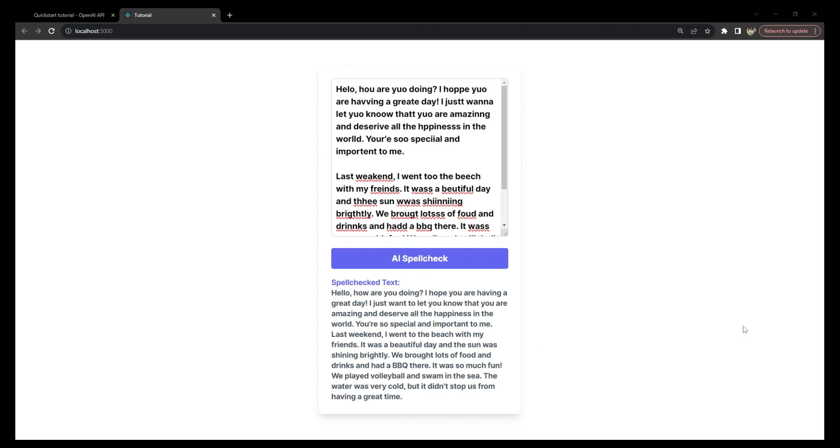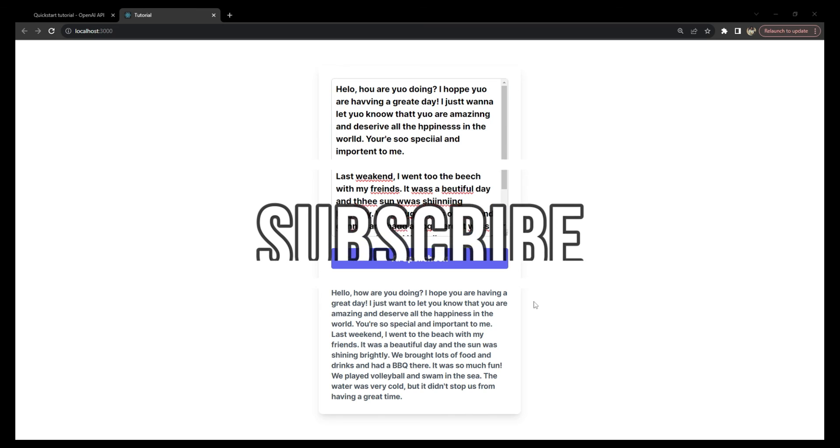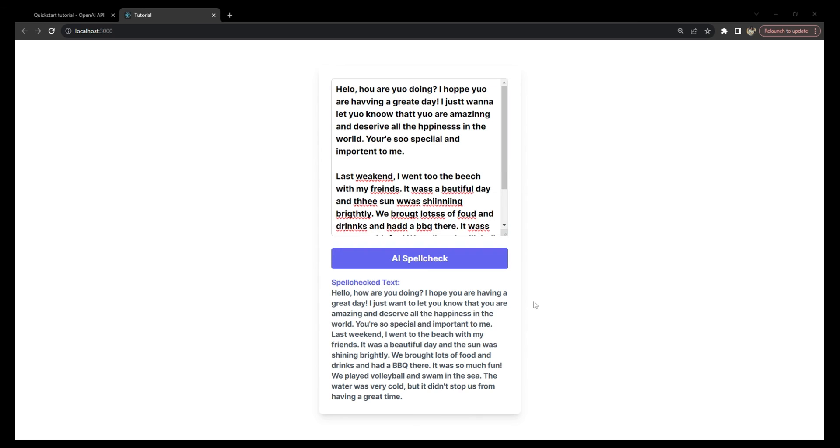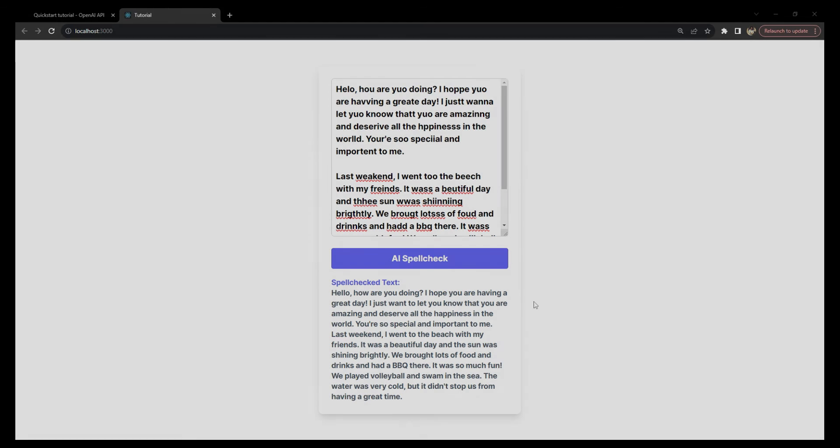And that concludes our tutorial on creating an AI-powered spell checker with React and the ChatGPT API. If you found this tutorial helpful, then please give the video a like and share your thoughts or questions in the comments section. Remember, the essence of coding lies in solving problems and innovating. Keep exploring new possibilities, and for more tutorials and tech insights, please subscribe to this channel. Finally, thank you for watching and happy coding.